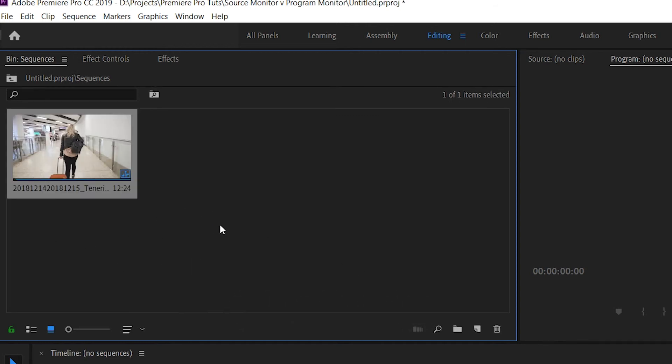This makes it easier for me to find a sequence if I accidentally close it, or if I'm nesting sequences, I can keep it all in one place and it's not going to get confused with my footage.